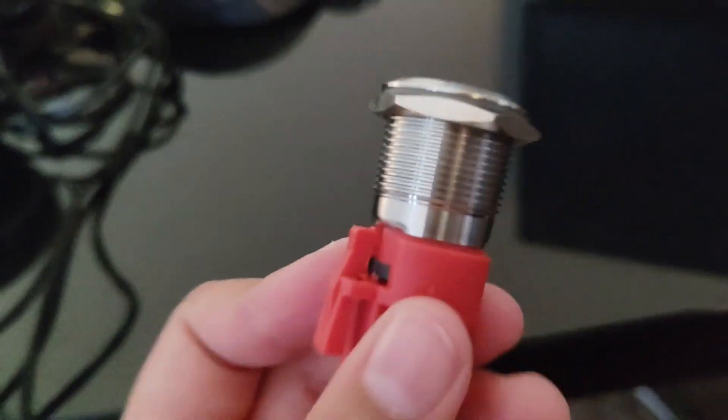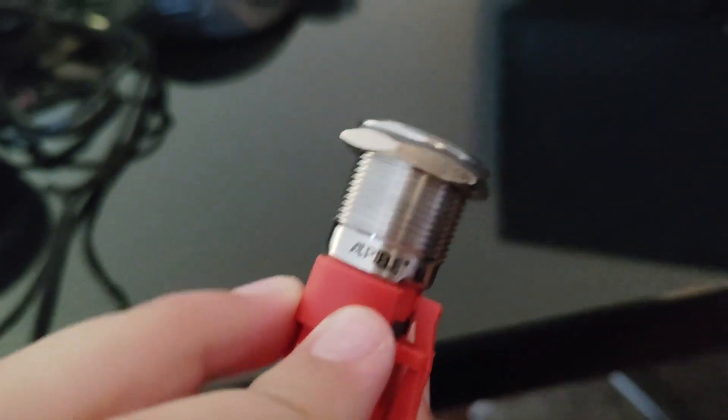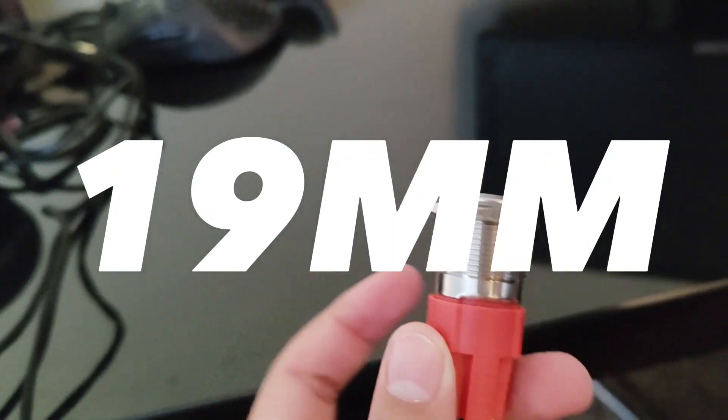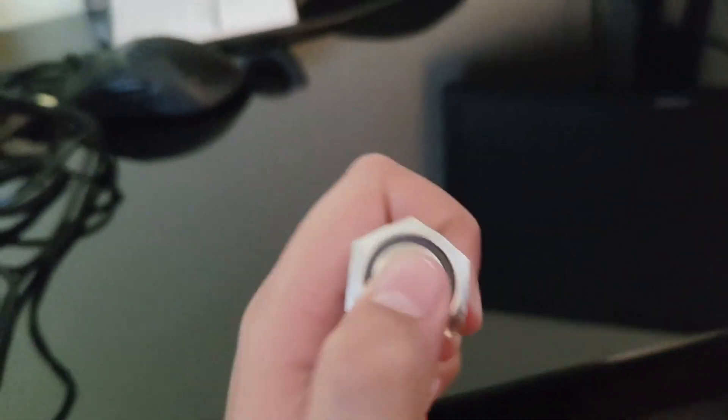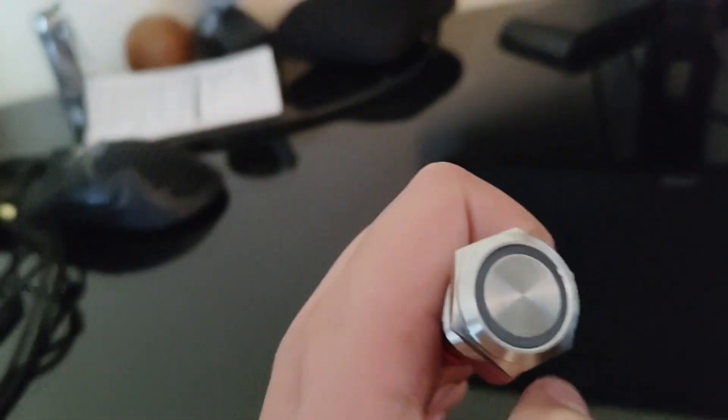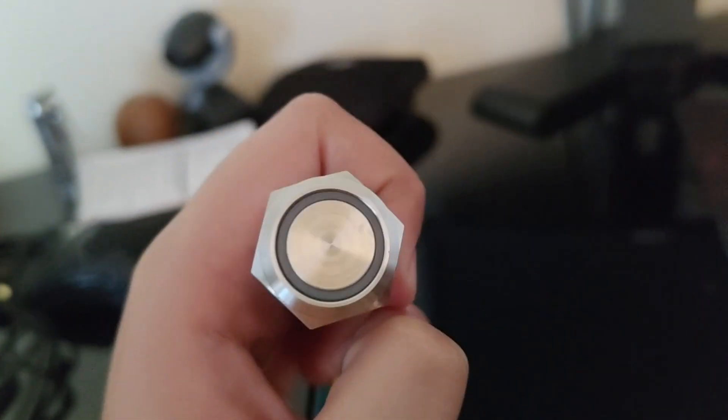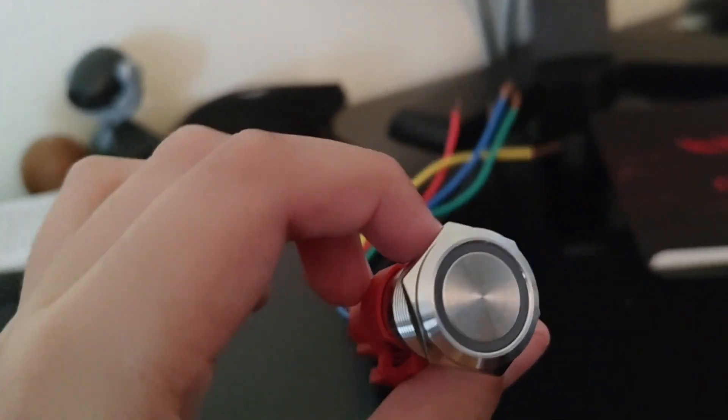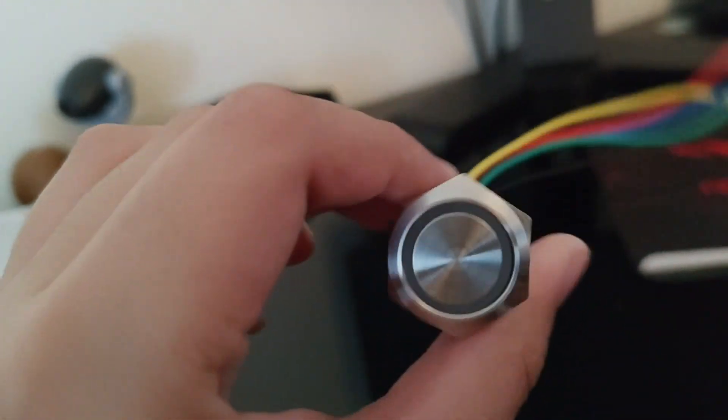Hello guys and welcome to another video. Today we're going to show you how to connect up a 16 millimeter momentary push button. As you can see, it has a ring light or light up area.